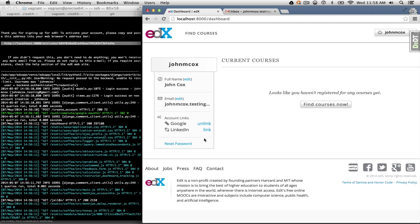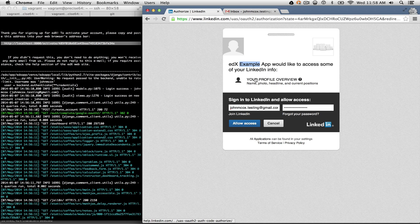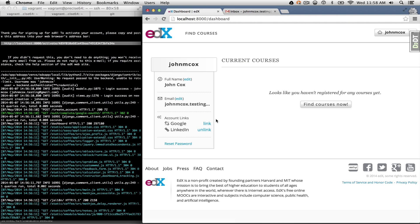On the edX side we have UX for users to be in complete control of their access grants — I can unlink my Google account here. Now let me link my LinkedIn account so you can see what that's like. LinkedIn has different UX — you can see in the address bar I'm on LinkedIn's servers. I have a testing account and I type in my password and allow access. LinkedIn's UX is a little different from Google's: it shows you the permissions in one step — 'this example app wants your profile overview, name, photo, headline' — and I allow access. It takes me back to my dashboard and now LinkedIn is linked to my edX account.